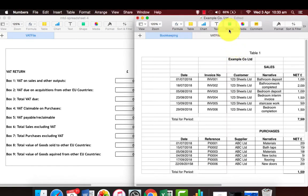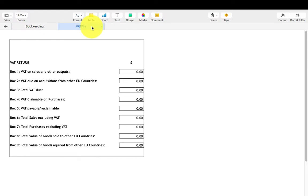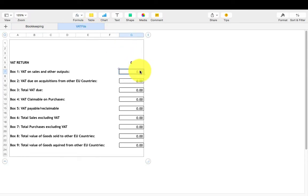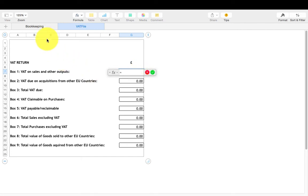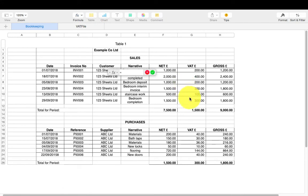To transfer the 9 box data from your spreadsheet to the VAT return sheet, highlight the VAT box 1 cell, click on the equal sign on your keyboard, then select the VAT sales total from your spreadsheet and press enter.